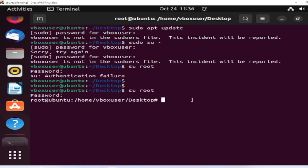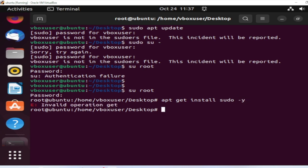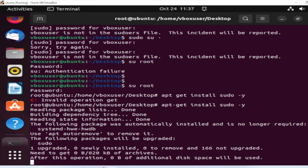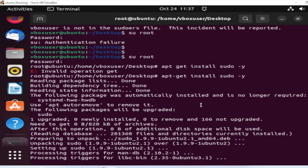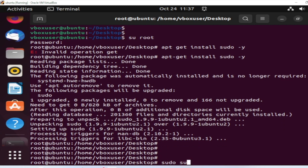To install sudo, run: apt-get install sudo. There was a small mistake at first, but after correcting it you can see it's installing. Let me wait a few minutes — and it's installed. Now let me exit from here.